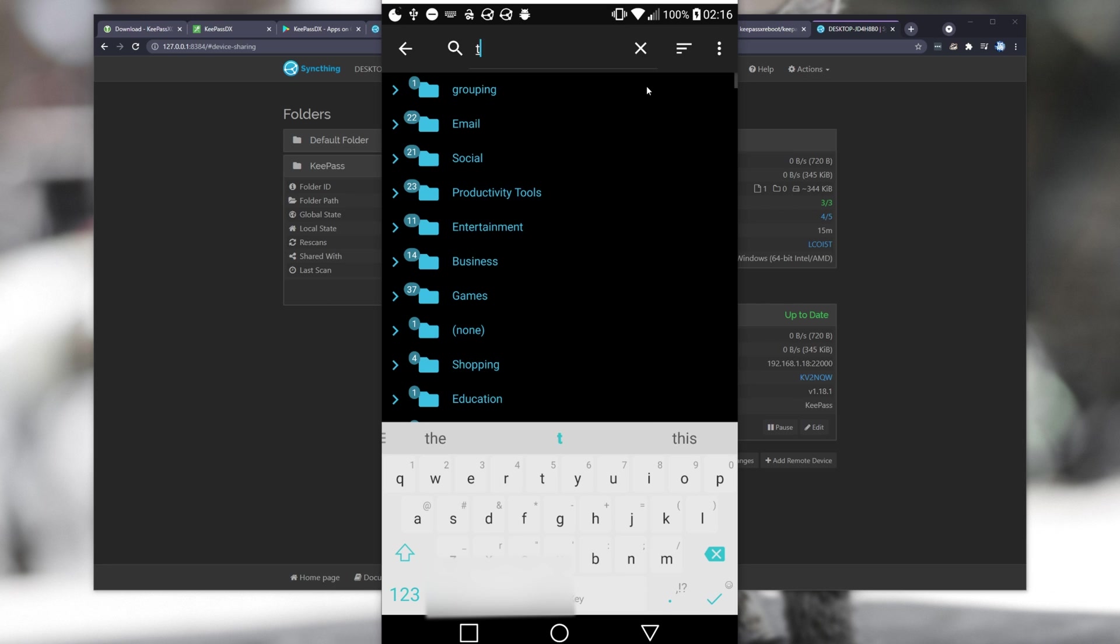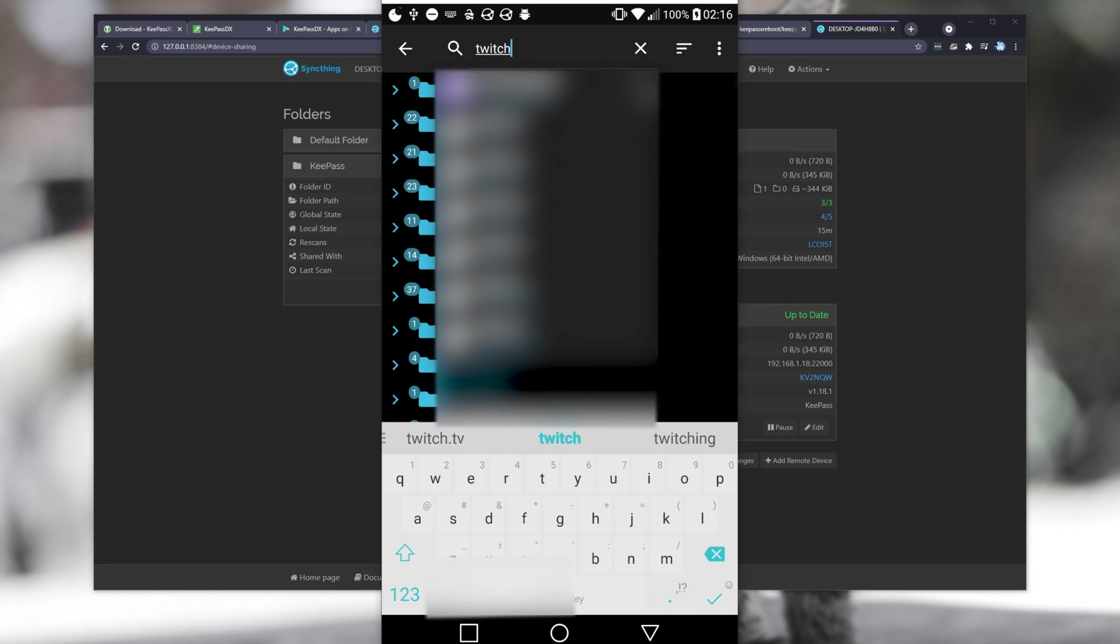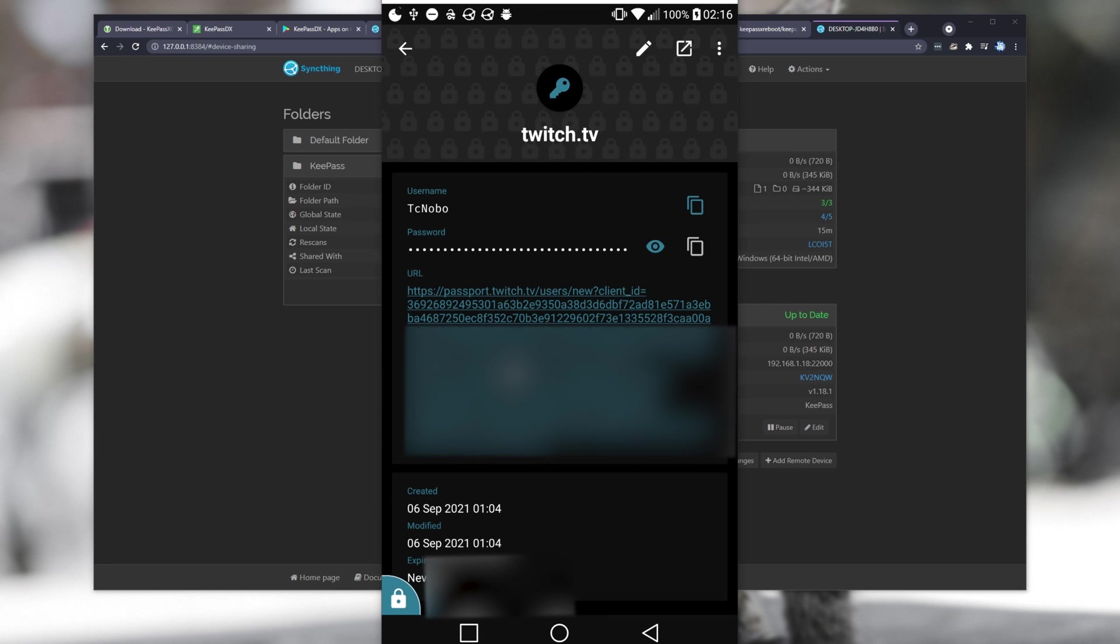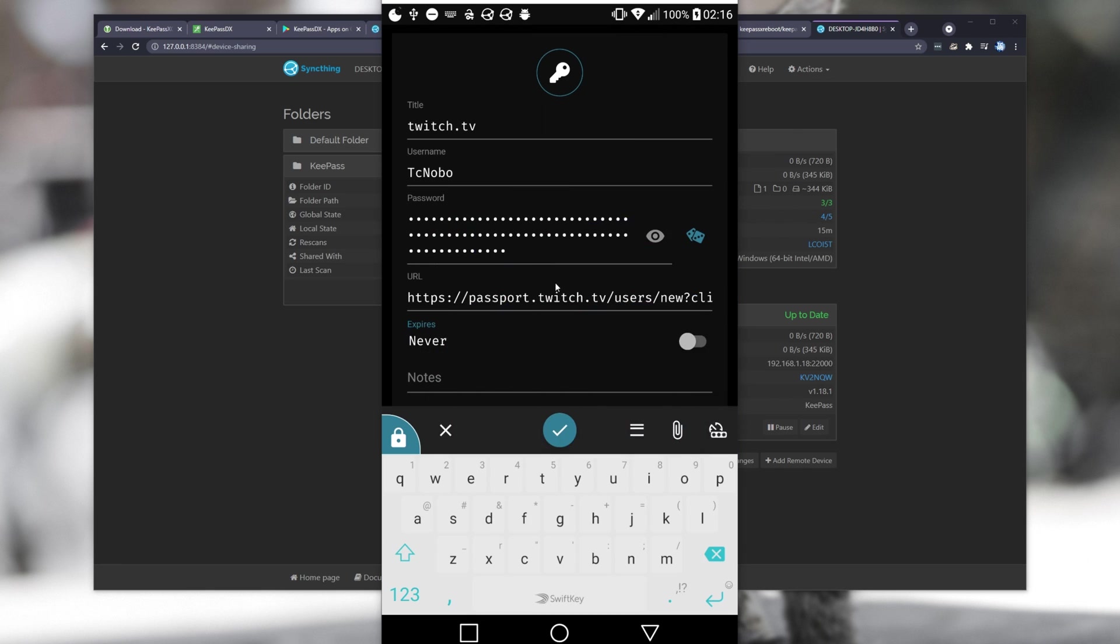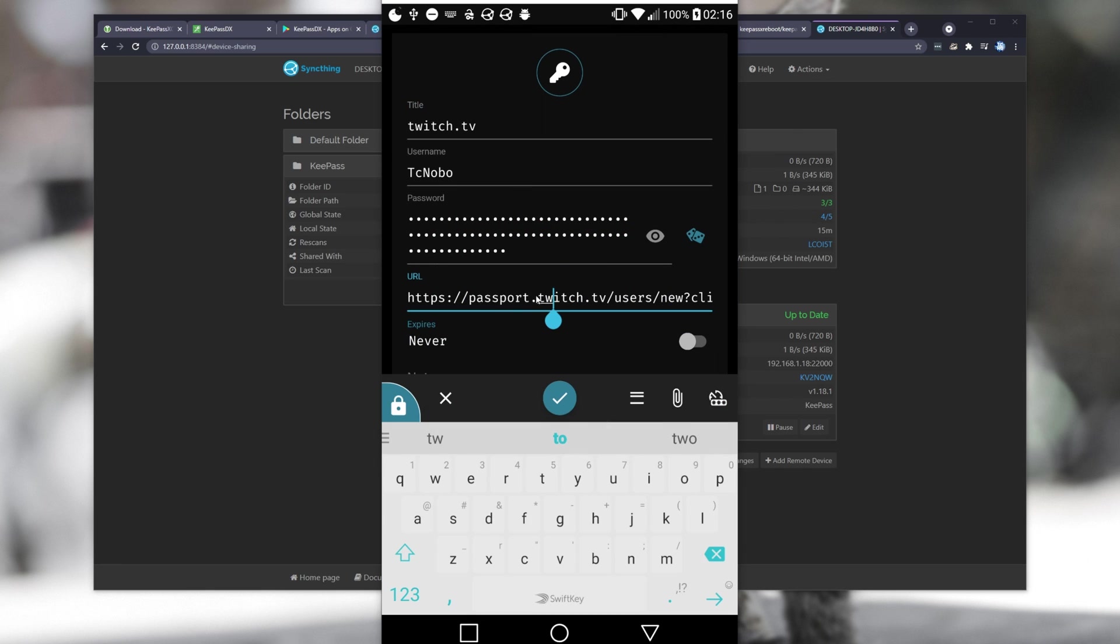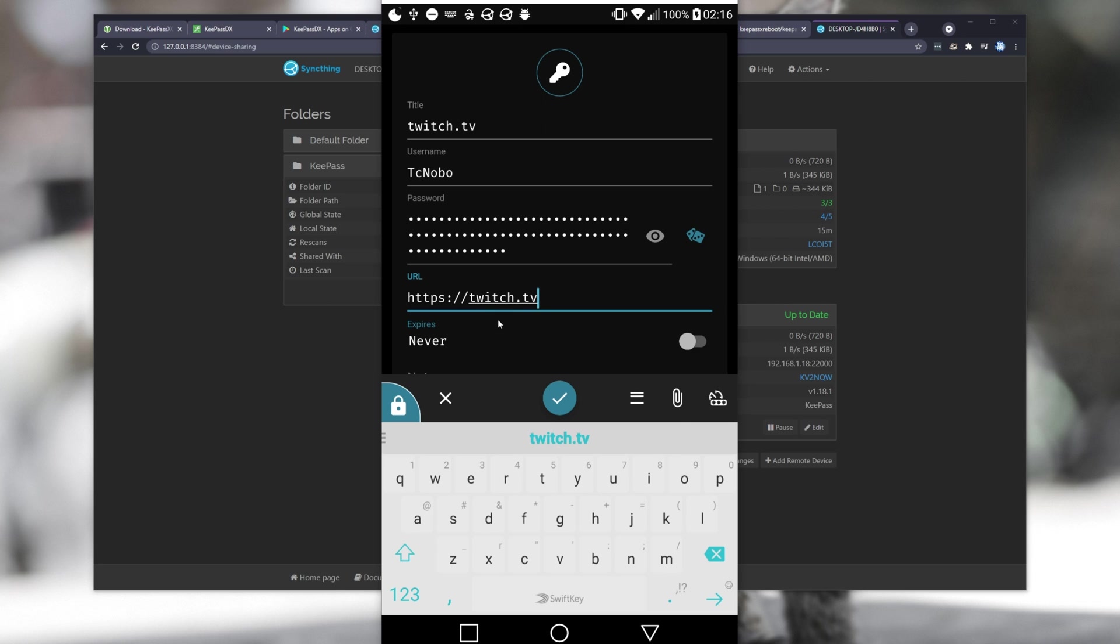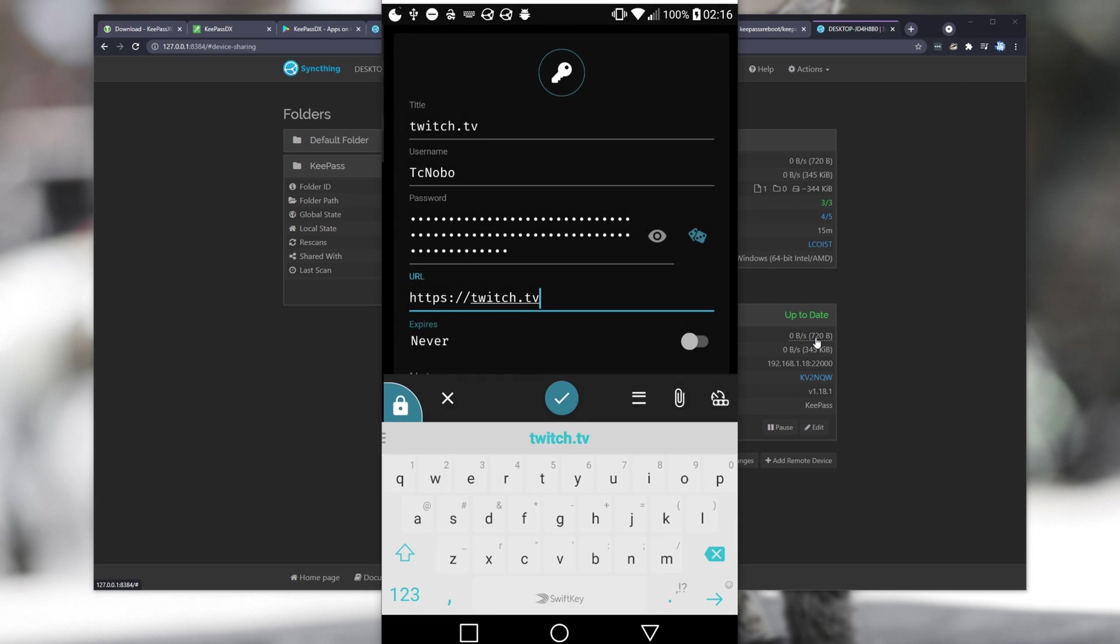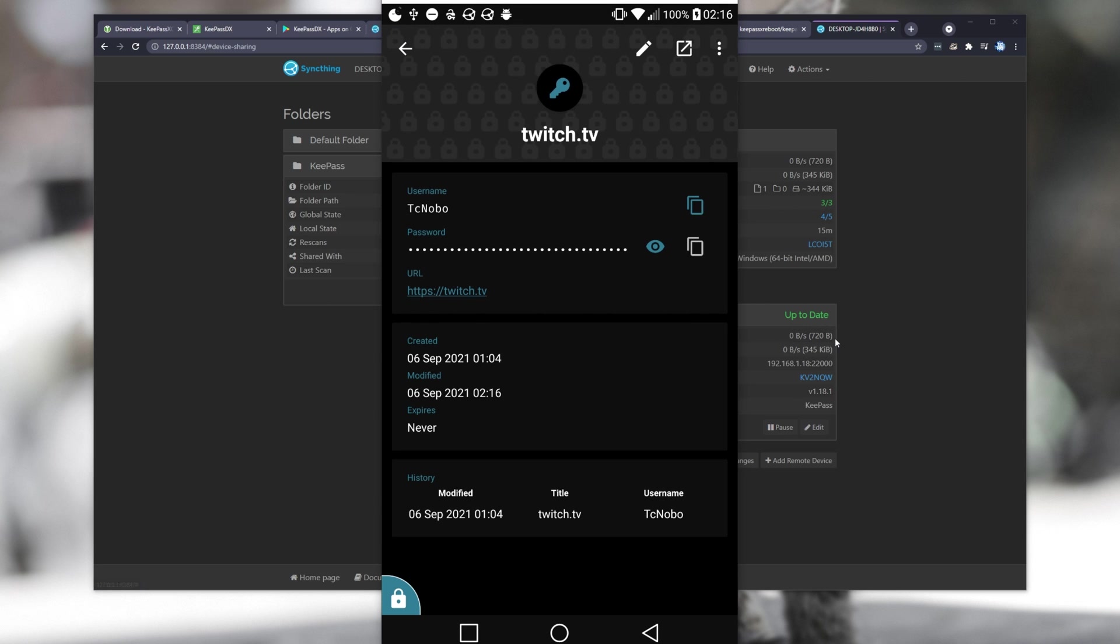The URL is rather messed up. It should just be twitch.tv, hence the icon isn't loading at the top either. I'll edit the account and change the URL to be just https twitch.tv as such. I'll click the tick and our account should then save into the database. Upon doing so, you should also notice the receiving speed here inside of SyncThing on my desktop changes as well.